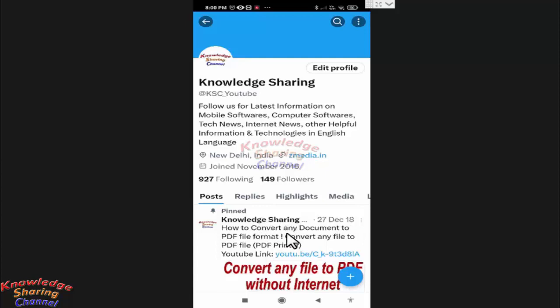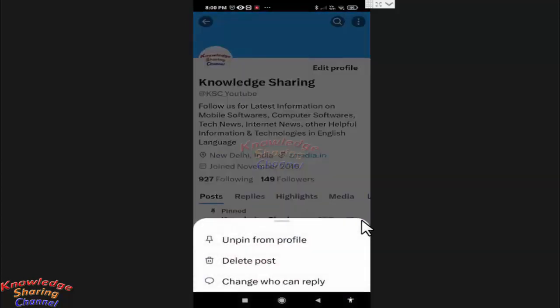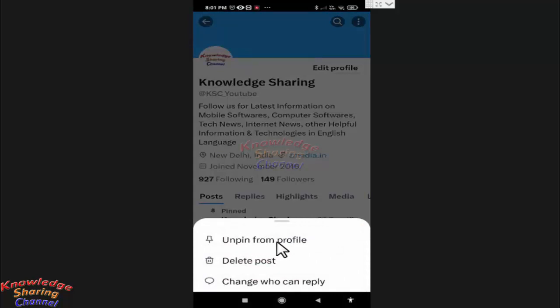Then I simply need to click on the three dots and here click on unpin from profile.